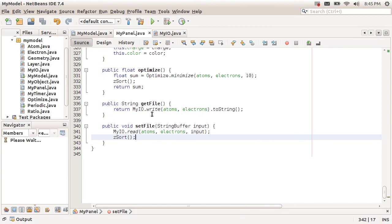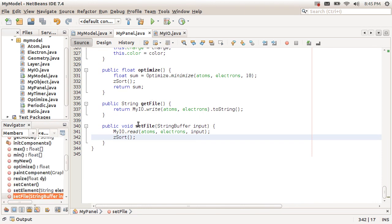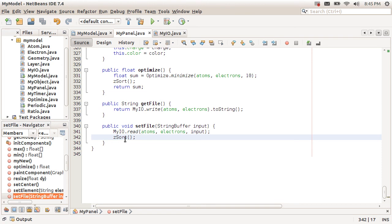So setFile, in analogy to getFile, is going to call a method in our IO library. What we're going to pass it is the list of atoms and the list of electrons, and then we're going to pass it the input string. And of course, after we've finished setting the file, we're going to have a new picture, so we better run the z-sort.